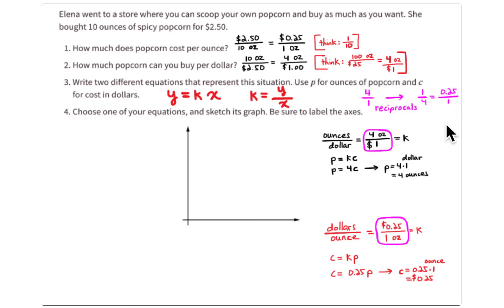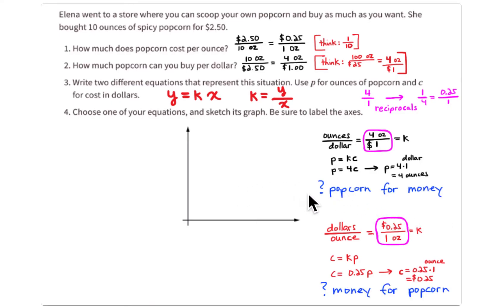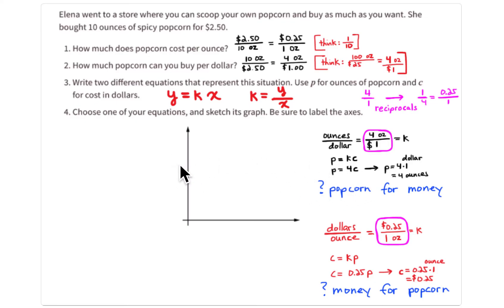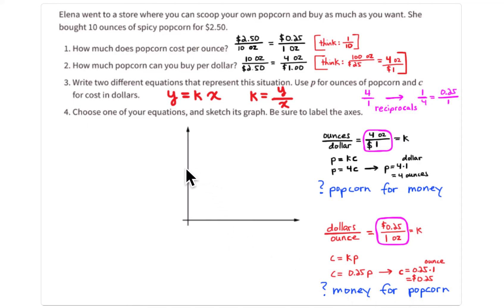So four ounces for $1 or $1 for four ounces is the same as one fourth of a dollar for one ounce, or 25 cents for one ounce. Focus on the constant of proportionality and its reciprocal to get the other equation. There are two ways of looking at this: how much popcorn do I get for my money — you have $3, how much can you get? Or, you want to buy four ounces — how much is that going to cost? The first is ounces as y and dollars as x; the second is dollars per ounce.